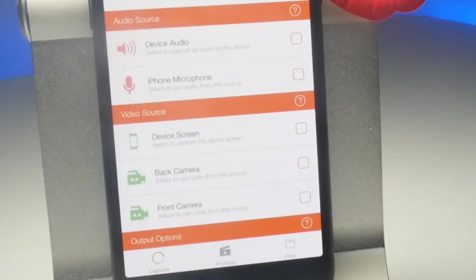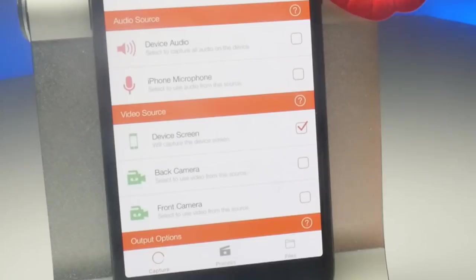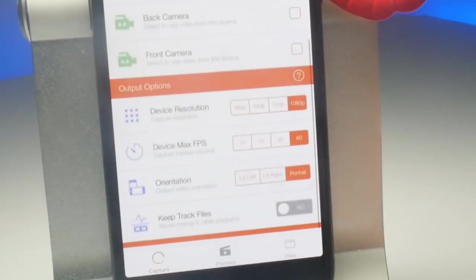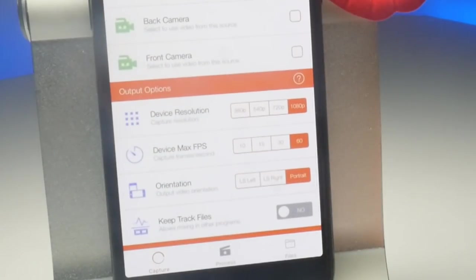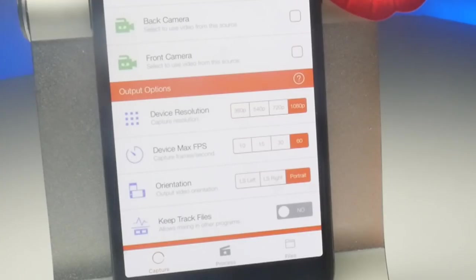Whatever screen recording you decide to do, the crucial element is to tick Device Screen. Also, you can only tick one source for video, so no face camera. As for output options, unless you're having performance issues, you might as well leave device resolution at 1080p and max FPS rate at 60. We will check on the actual output of video files later. You'll also be delighted to see the orientation setting, which allows you to set the recording angle rather than it being set automatically.